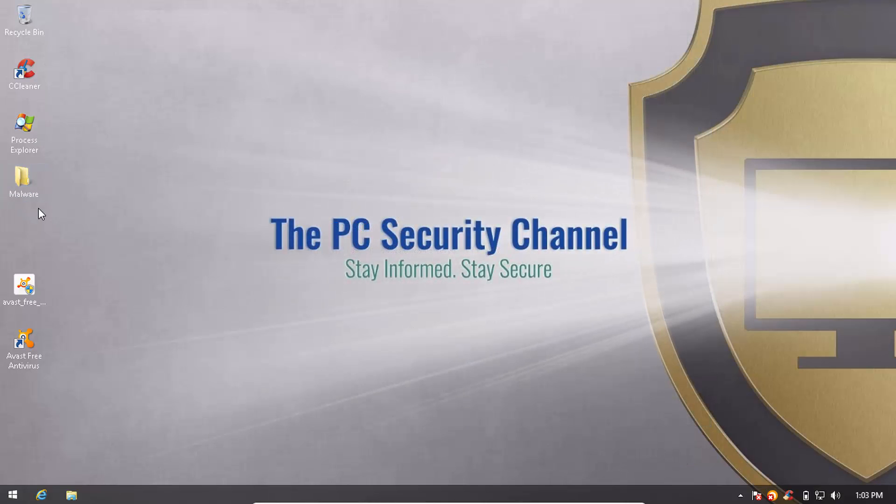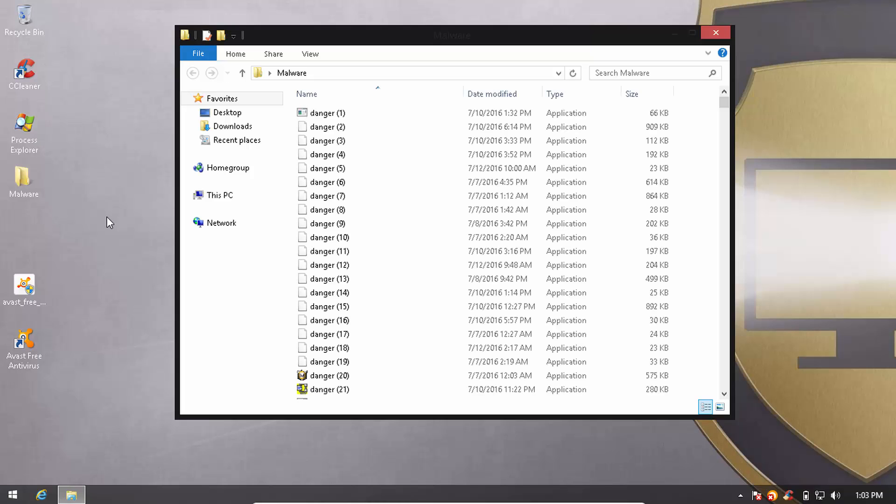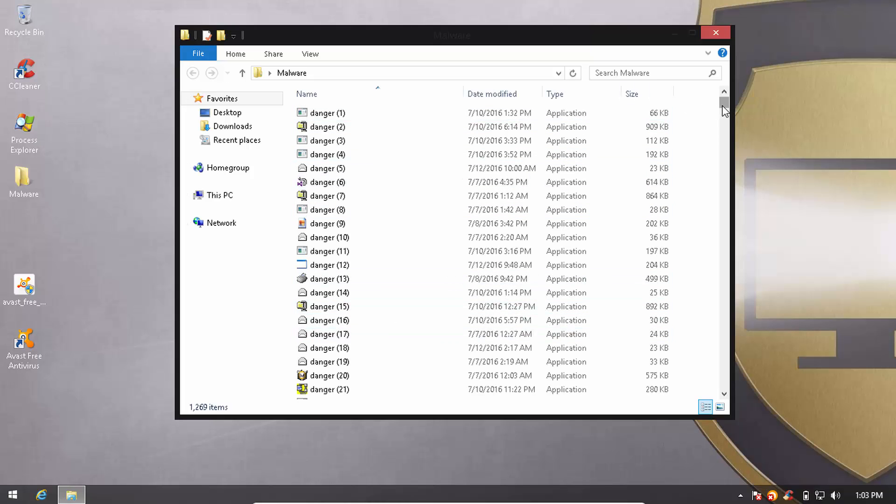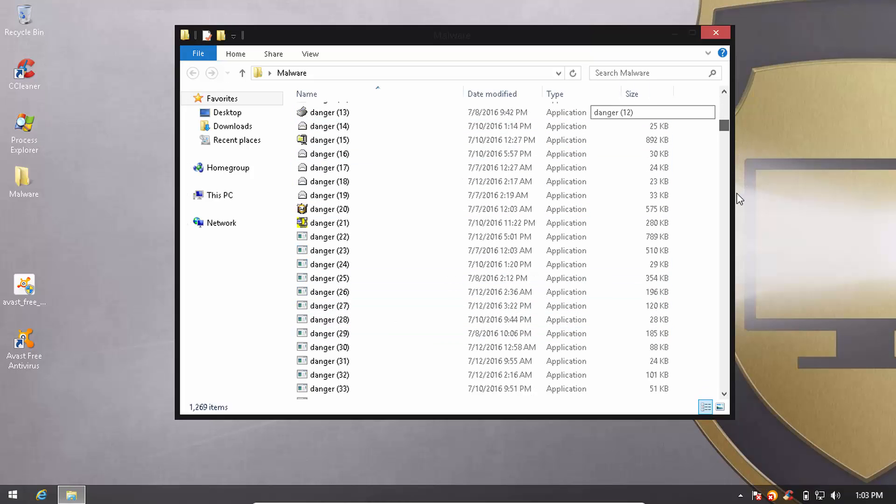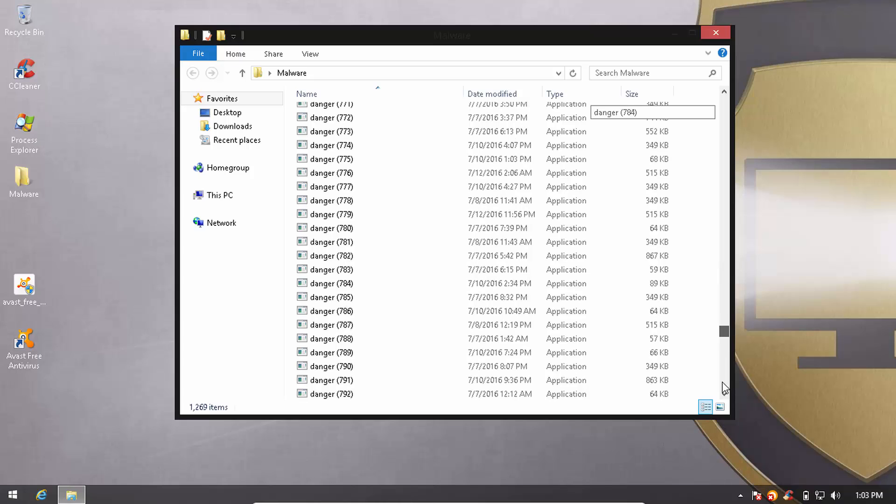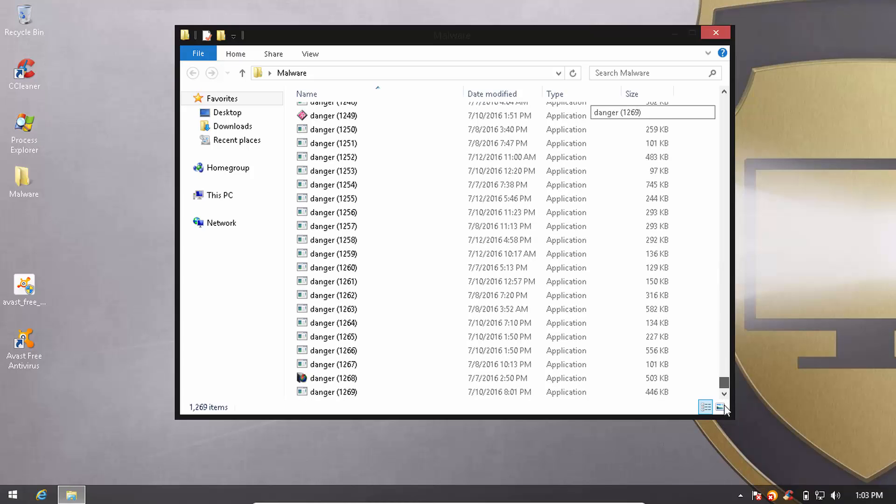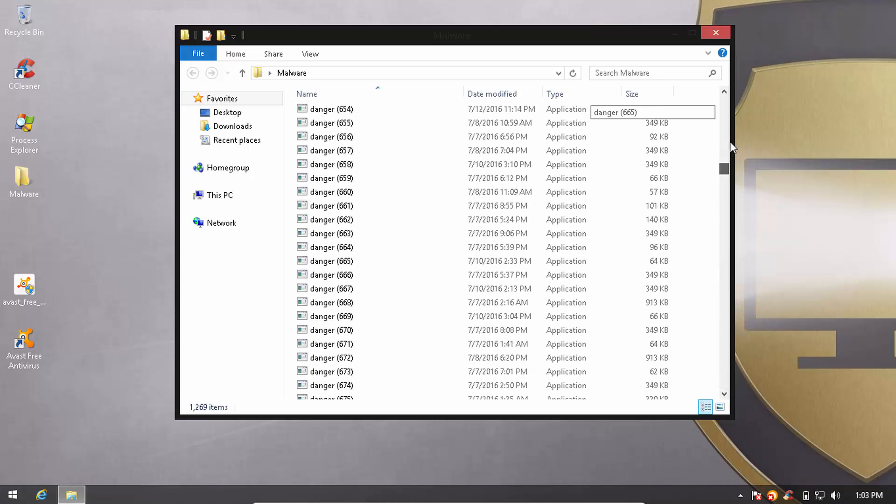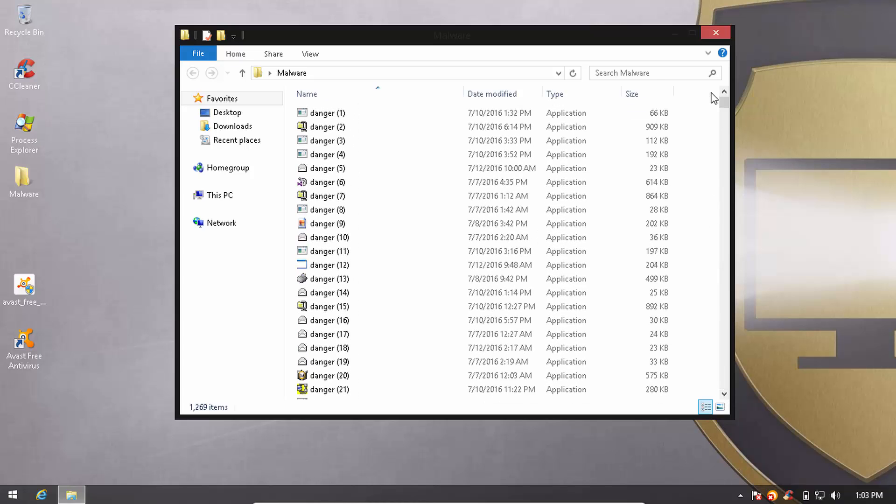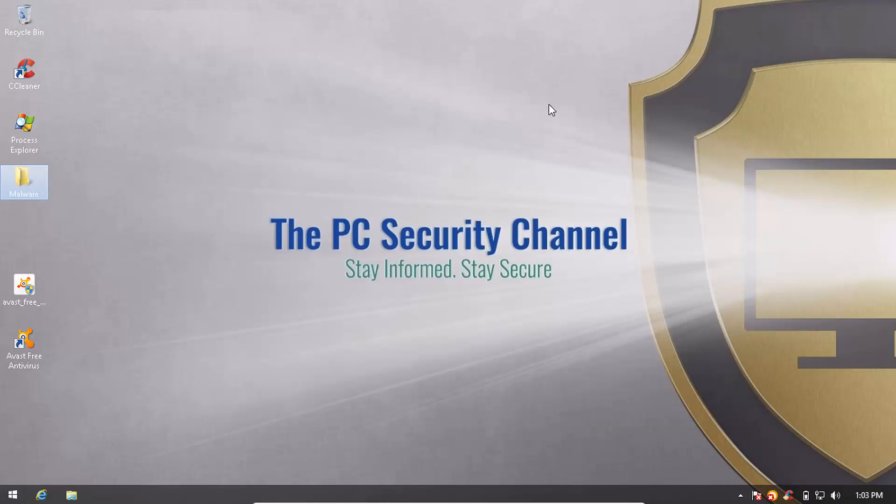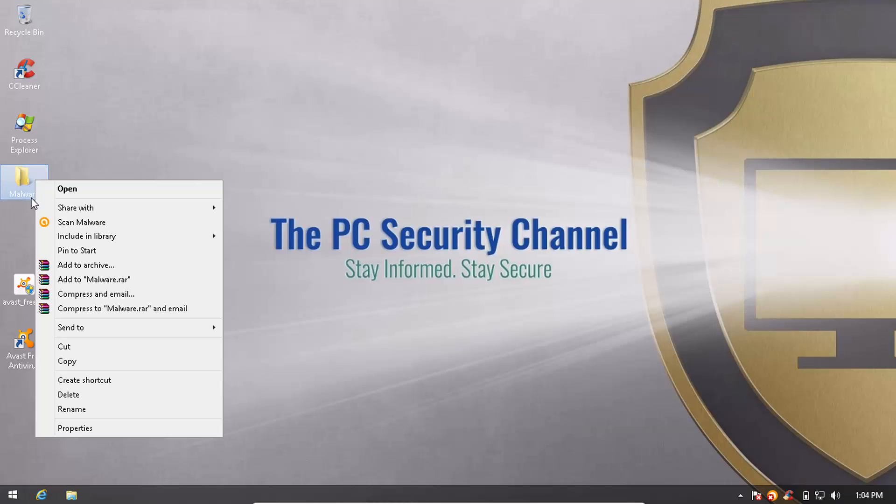Now it's time to check on our malware. So we've got 1269 items. All of these are fresh from the malware factory. The dates range from somewhere between one week old to just a day old.